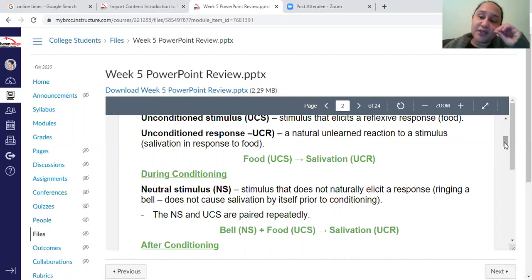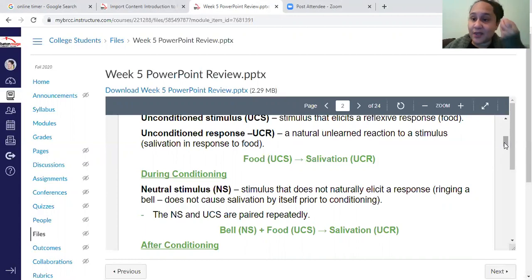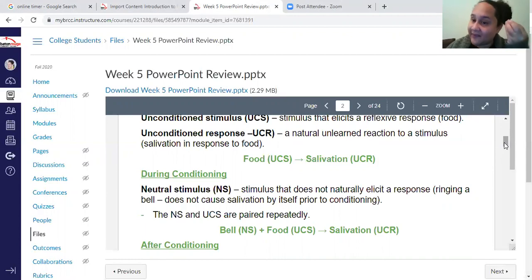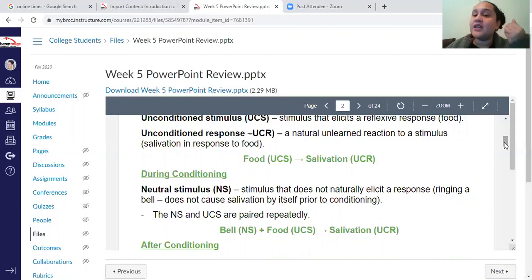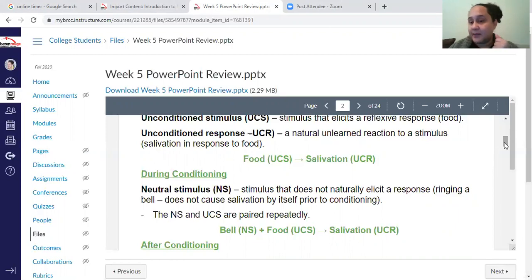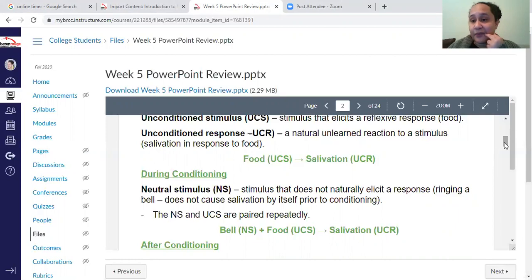What he started to do was pair the food — which is a stimulus, a thing that he presented to an organism — he paired that food with the sound of a bell. And over time, the dog began to salivate at the bell. The bell is the conditioned stimulus because you have to learn to salivate to a bell. The unconditioned stimulus is the food because no one teaches you to salivate to that.